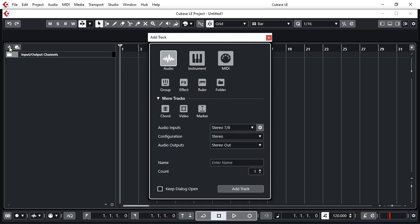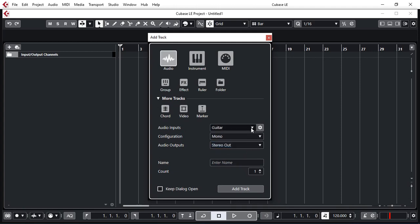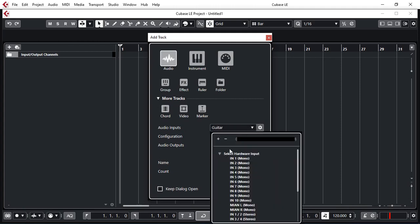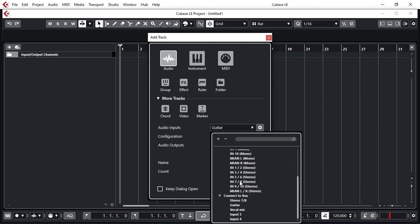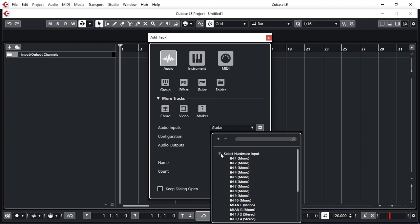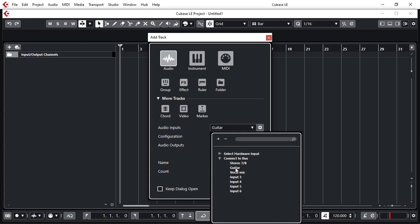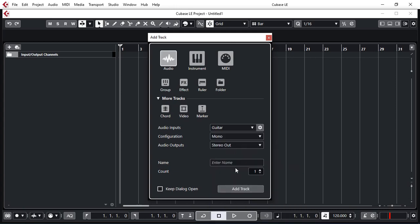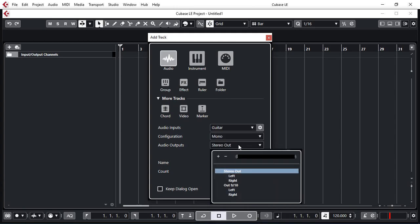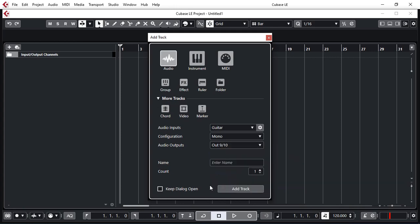Let's add a track. An audio track. I want it to be a mono one. So I can either select from my hardware inputs directly. Or I can select from my named one. Let's say this is going to be my guitar track. That's what I've got connected. So I don't even have to worry about what channel it was connected. Because that's what I've configured it. So that's my guitar. And whether I want that to the stereo out or out 9 and 10. And let's call this guitar. So let's add that track.